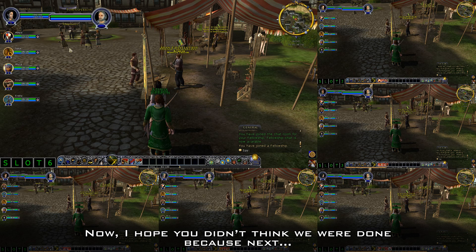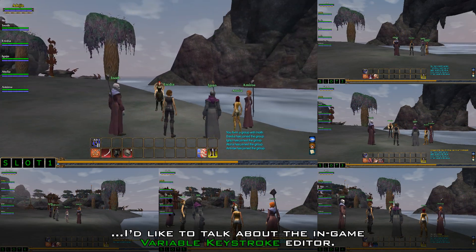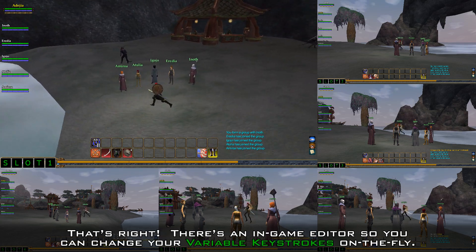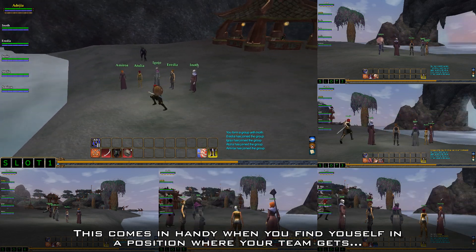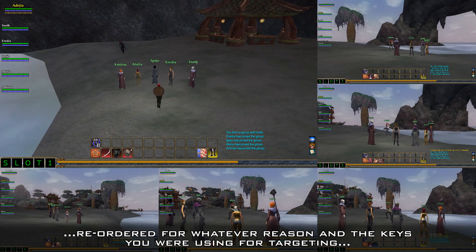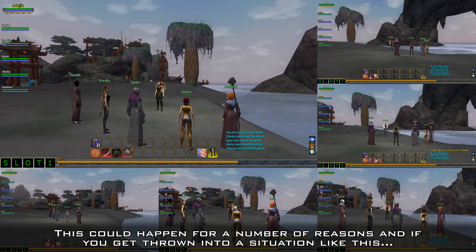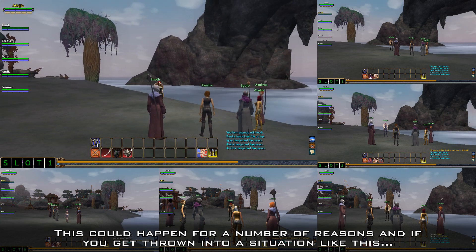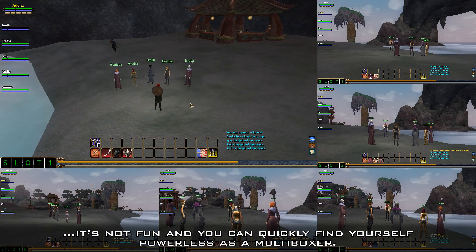I hope you didn't think we were done, because next I'd like to talk about the in-game variable keystroke editor. There's an in-game editor so you can change your variable keystrokes on the fly. This comes in handy when you find yourself in a position where your team gets reordered for whatever reason and the keys you were using for targeting don't exactly work anymore. If you get thrown into a situation like this, it's not fun and you can quickly find yourself powerless as a multiboxer.